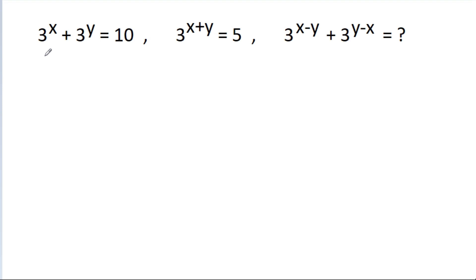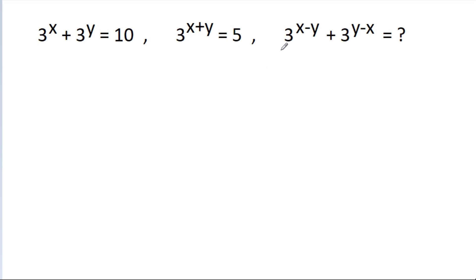In this video, we have given that 3 power x plus 3 power y is equal to 10, and 3 power x plus y is equal to 5. Then we have to find the value of 3 power x minus y plus 3 power y minus x.